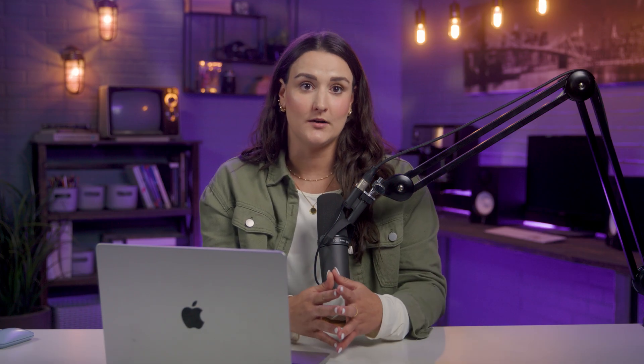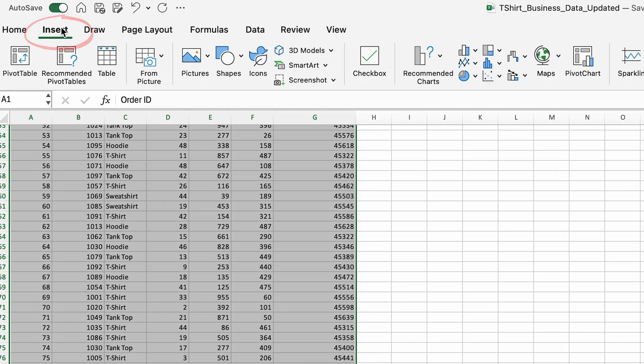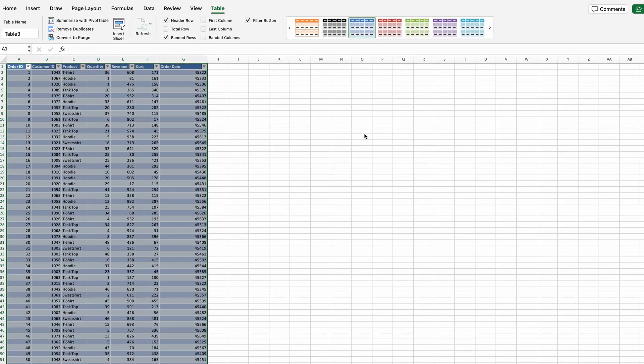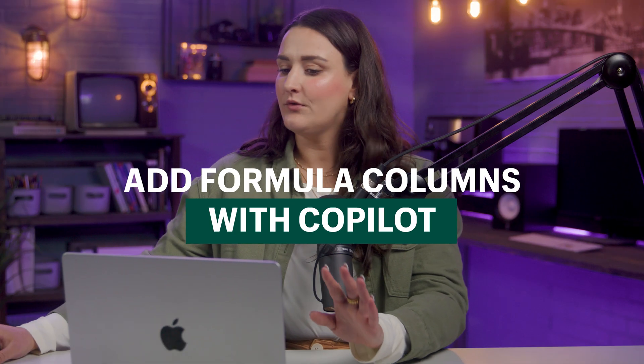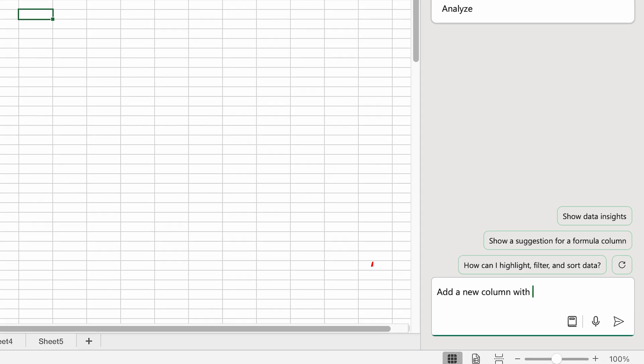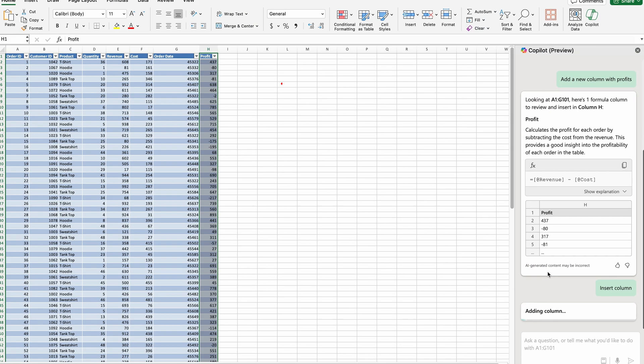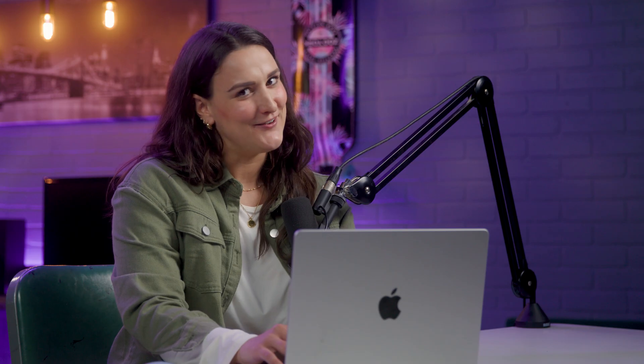The data that you're going to analyze needs to be in a table format for Copilot to work. Select the range of data, go to Insert, then Table, and select 'My table has headers' if your sheet already has headers — and now you have a table. So you've got a bunch of data and you want to calculate something like profits? No problem. In our t-shirt business data I'll just type in: 'add a new column with profits.' How easy was that? I love robots.